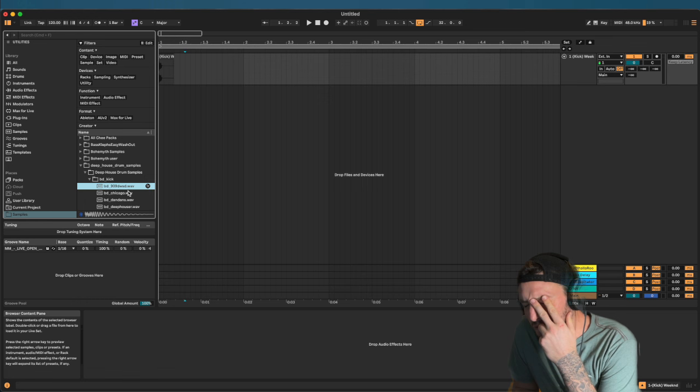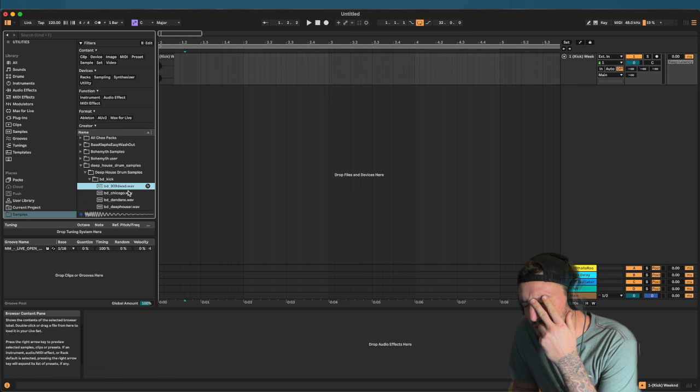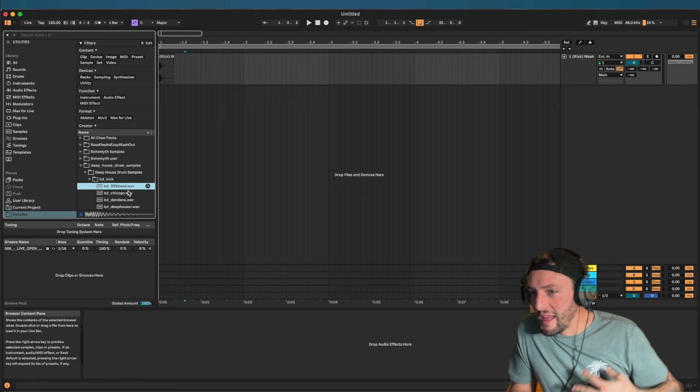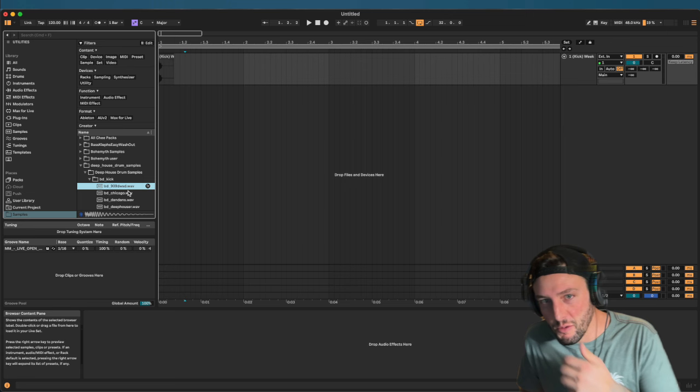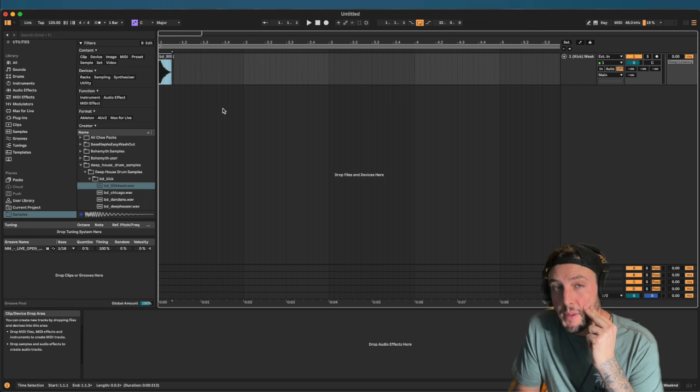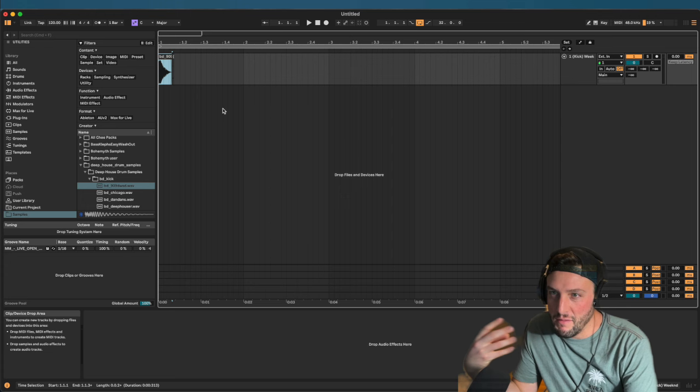We found a good one — a processed 909 drum with a bit of coloration from something like RC-20, which gives it a fuzz and old-school feel. Typically with deep house we're living at around 120 BPM. It can go down to 105 or up to 130, but 120 is a really good starting place.